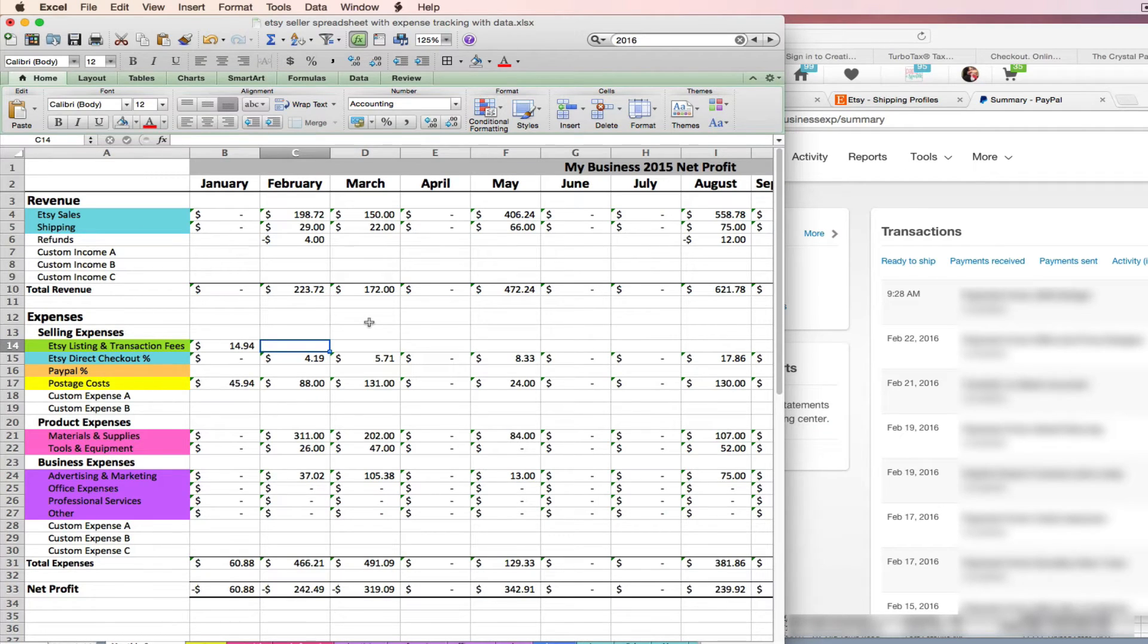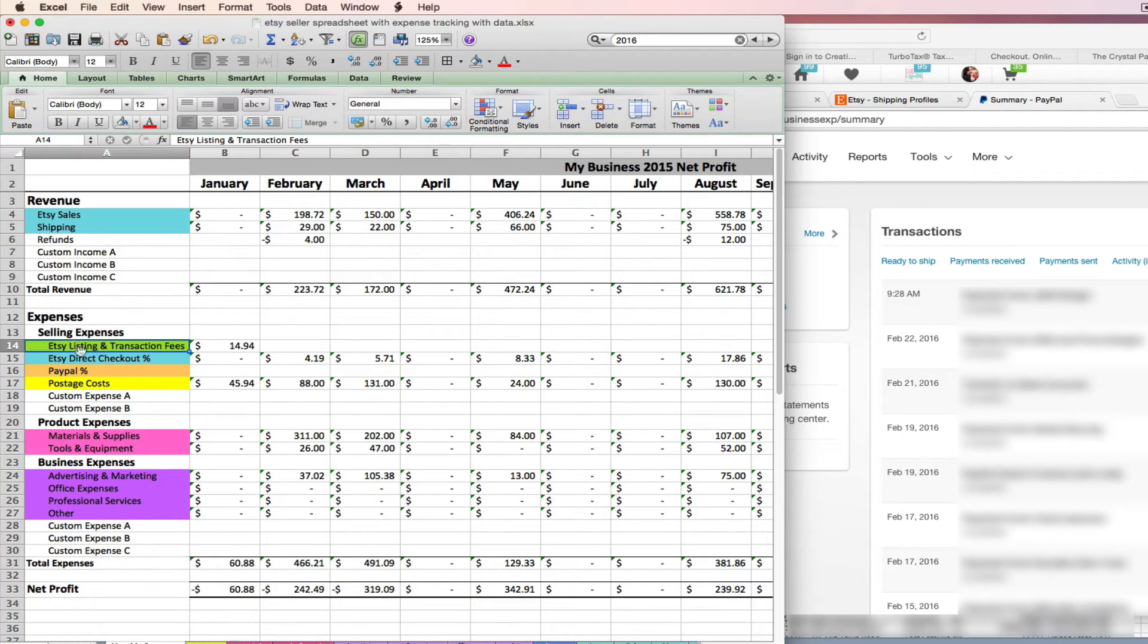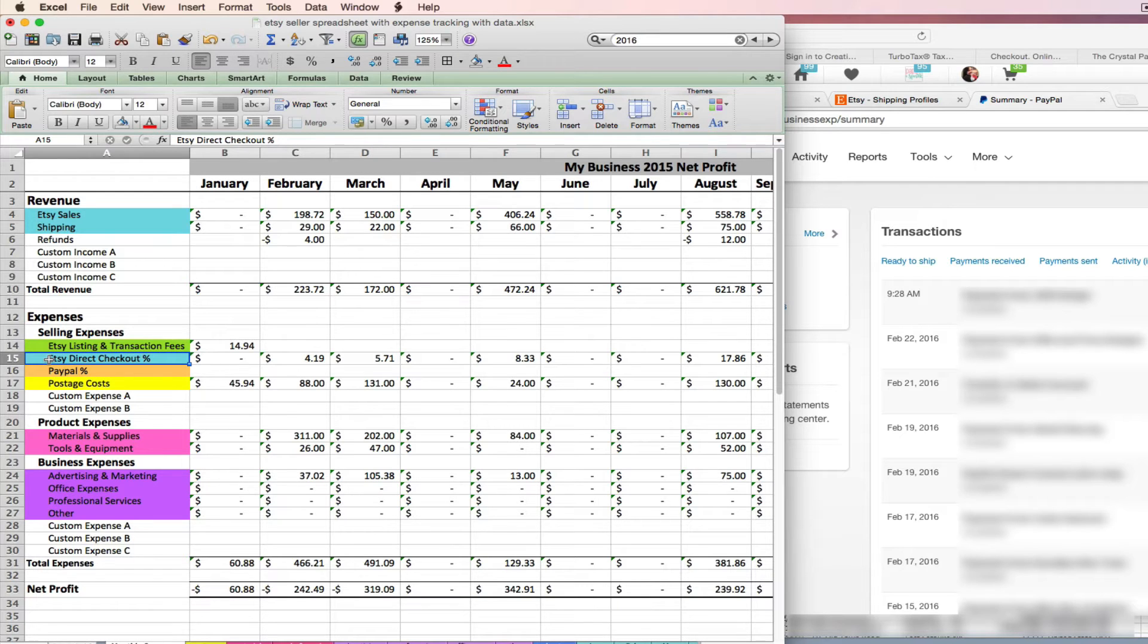We've covered Etsy listings and transaction fees. We've already imported our Etsy direct checkout percentage. Now let's talk about your PayPal fees.